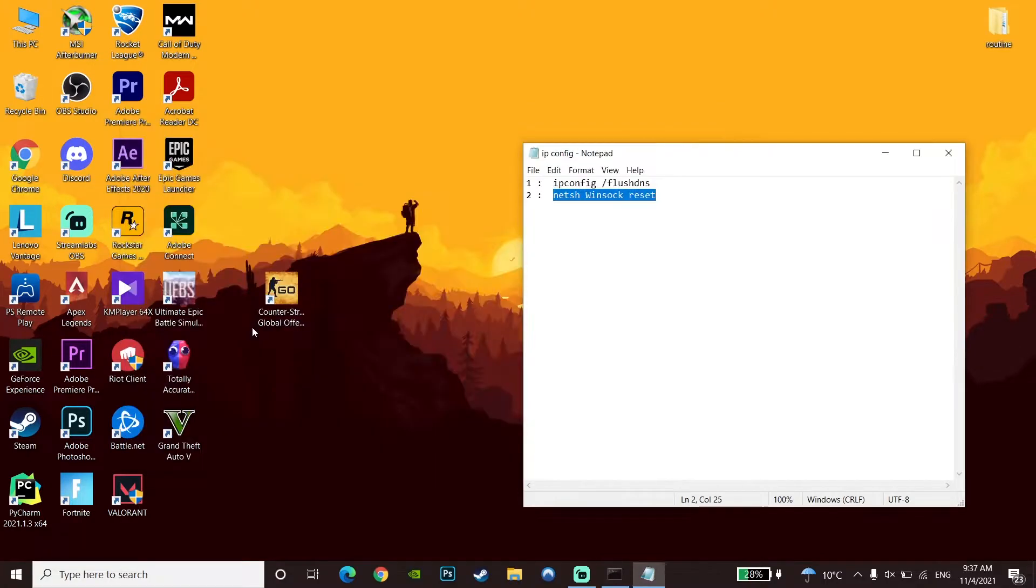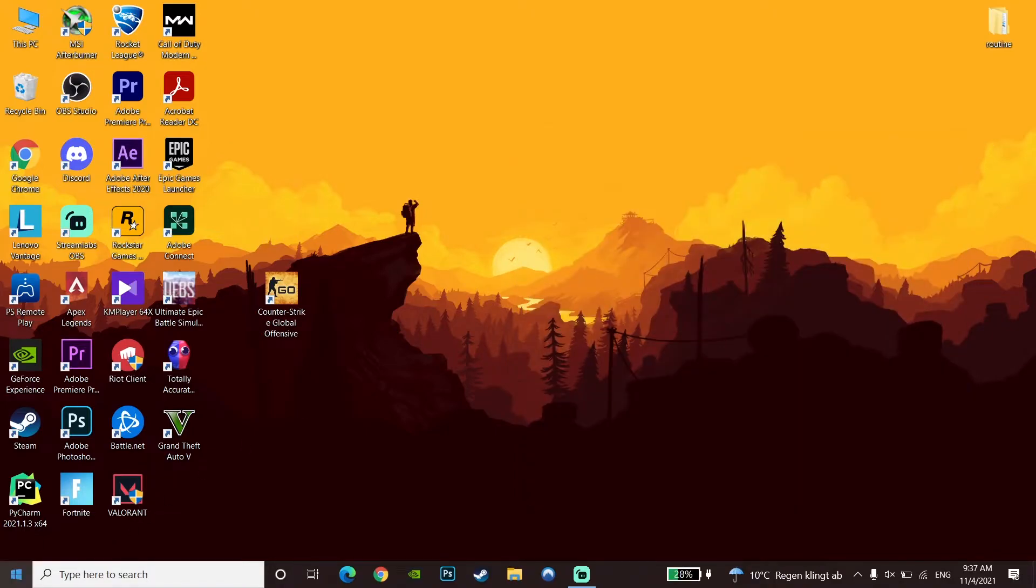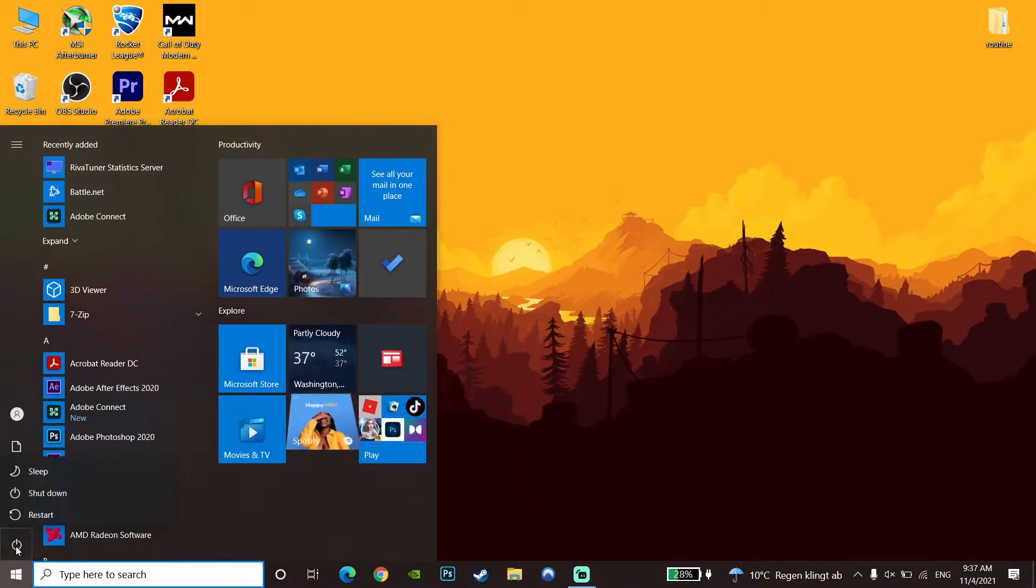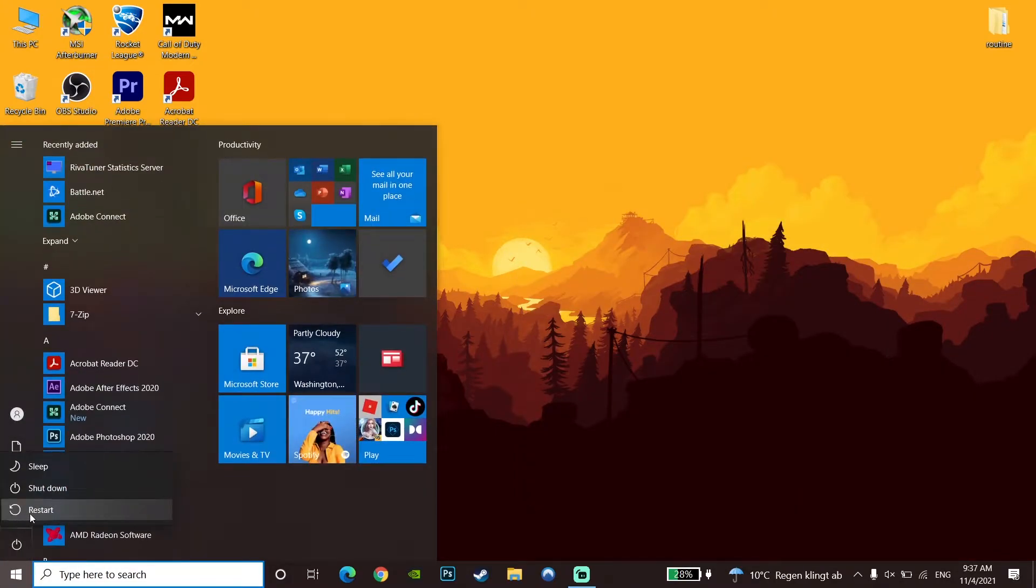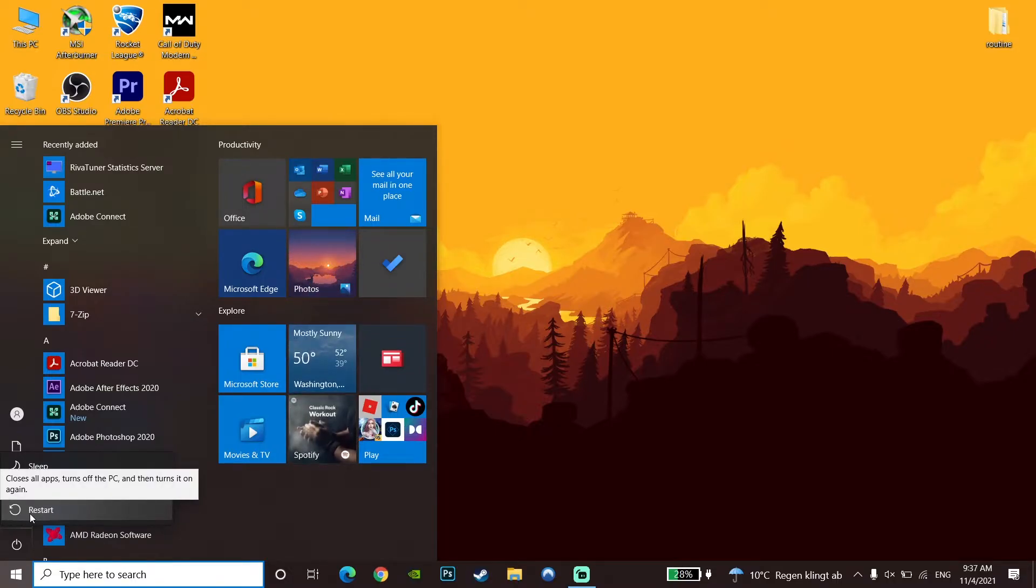Now go to the Start menu, click on Power, and click Restart to restart the computer. After this, you should be able to play CS:GO without any network issues.